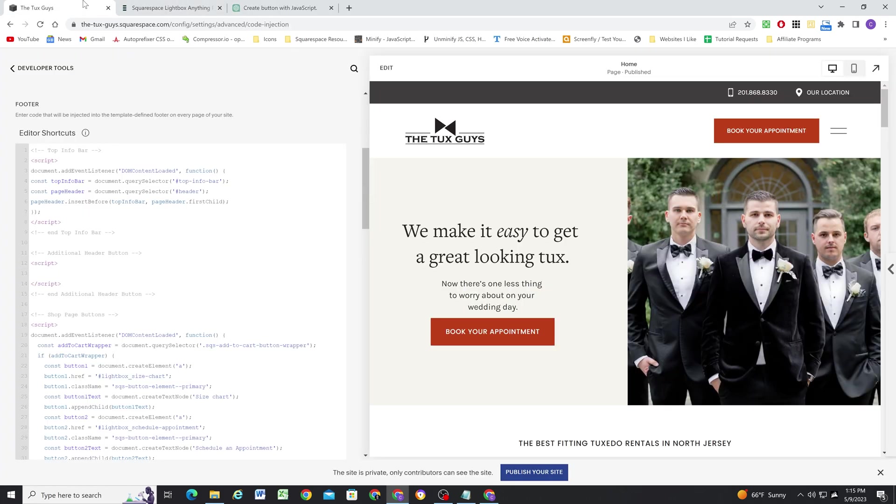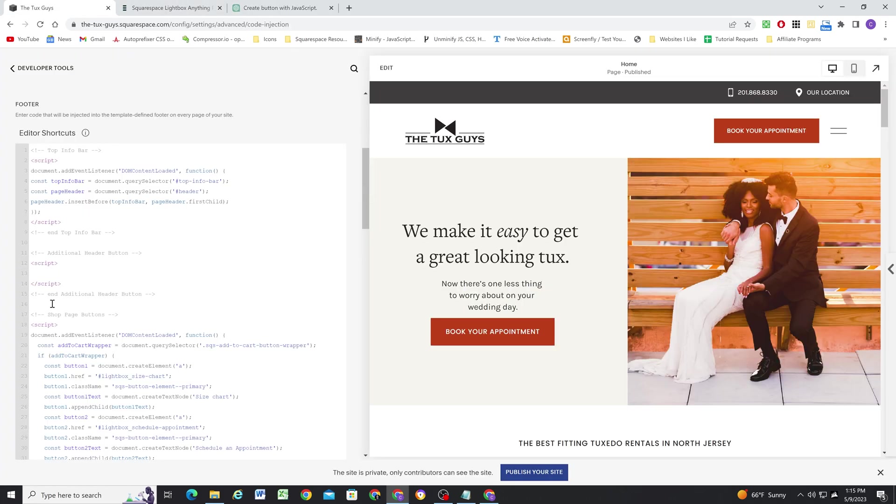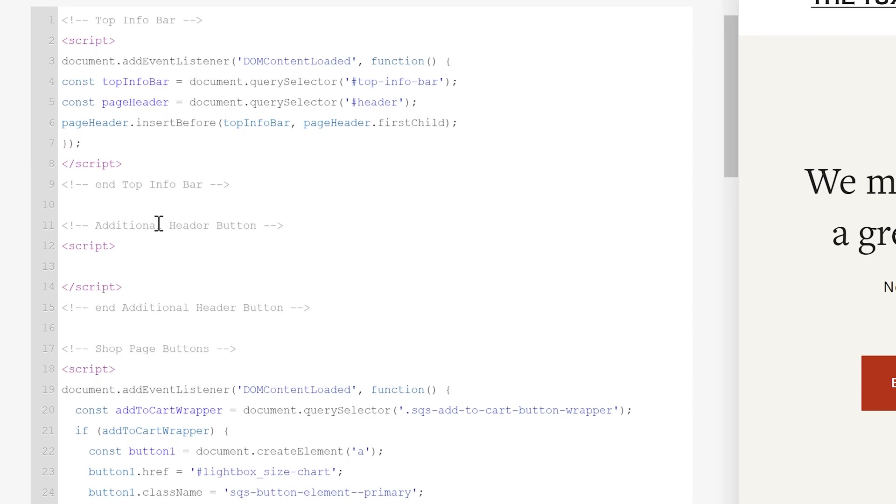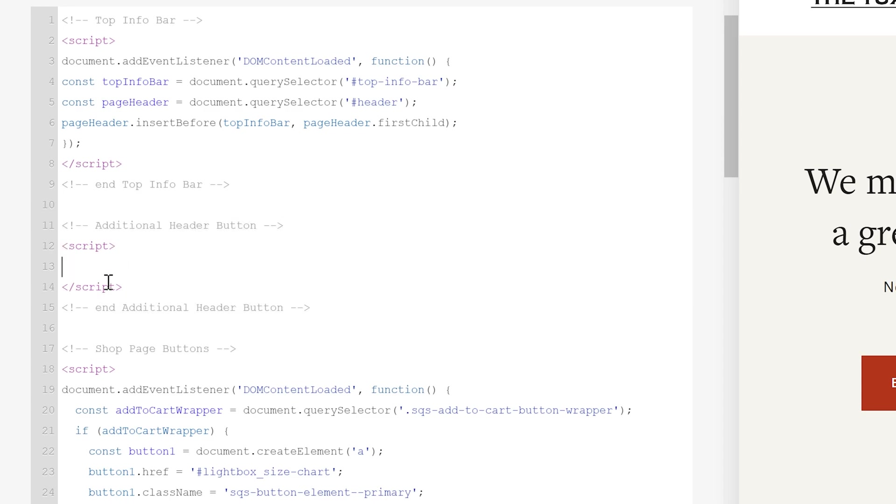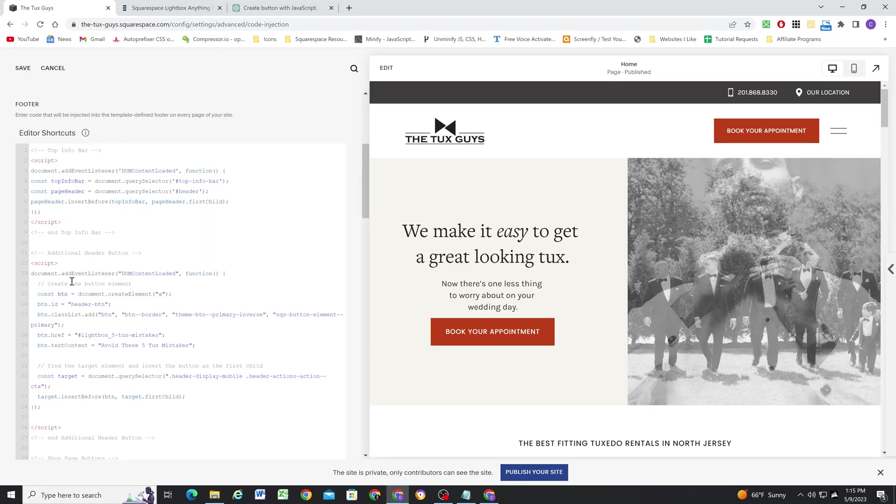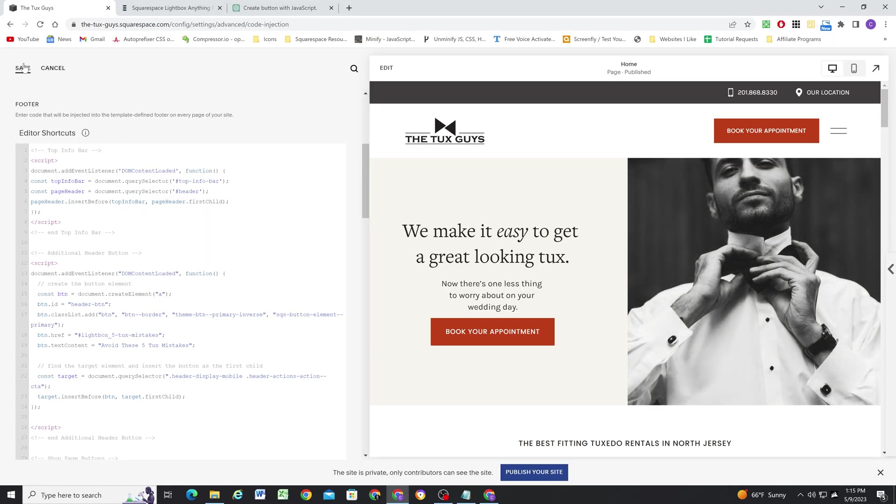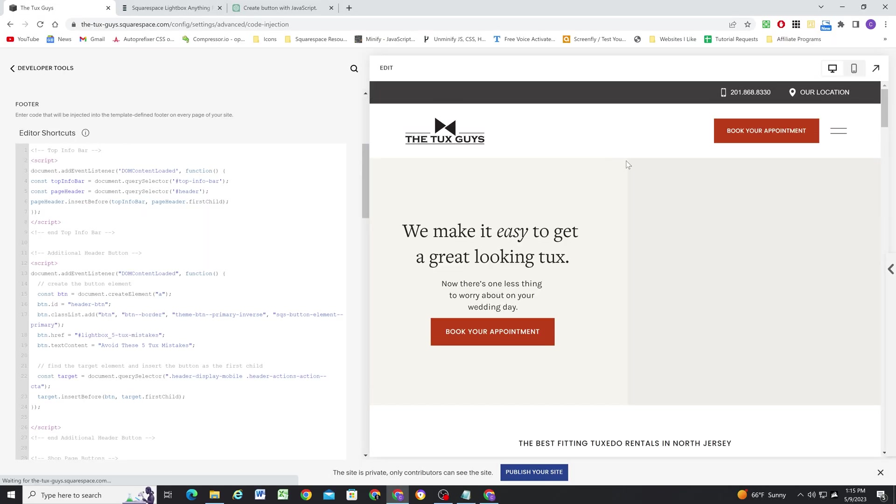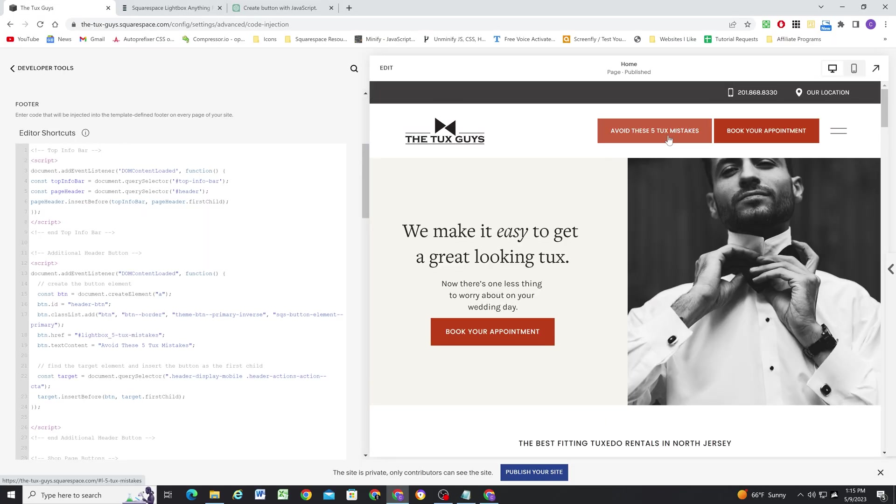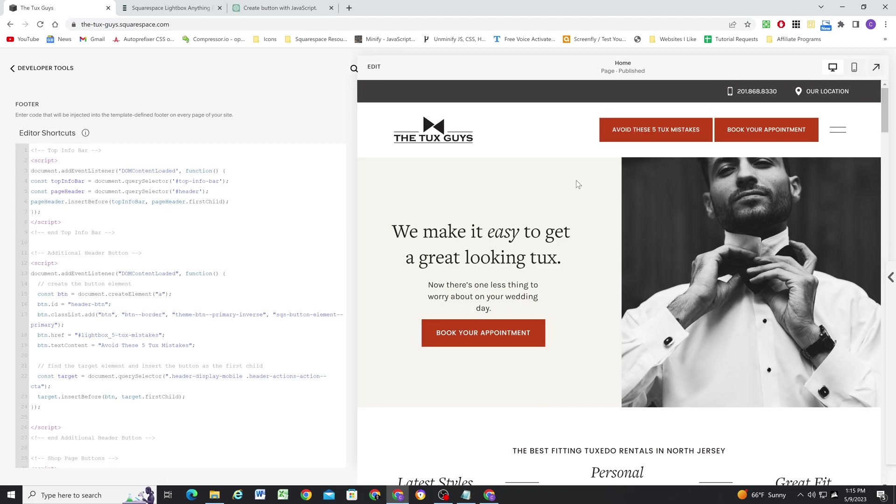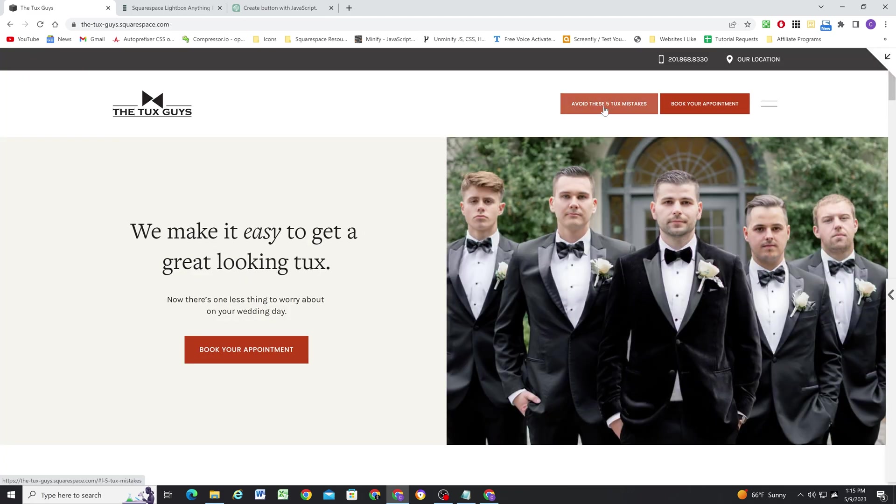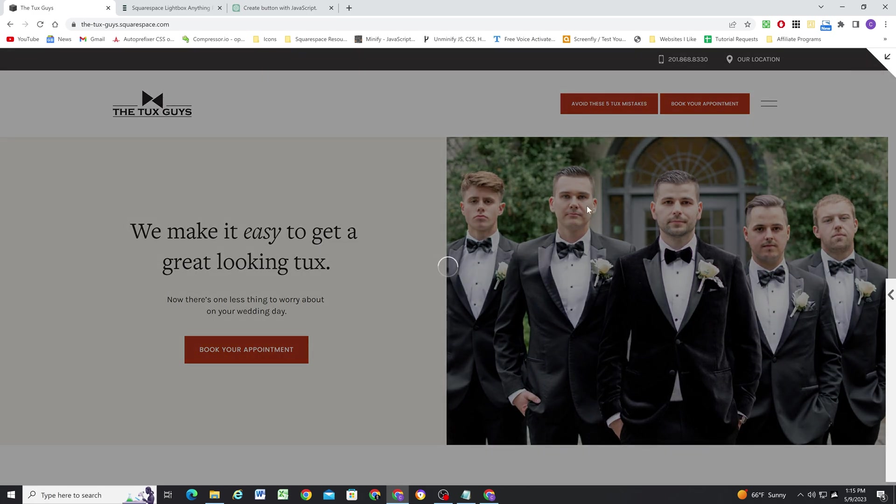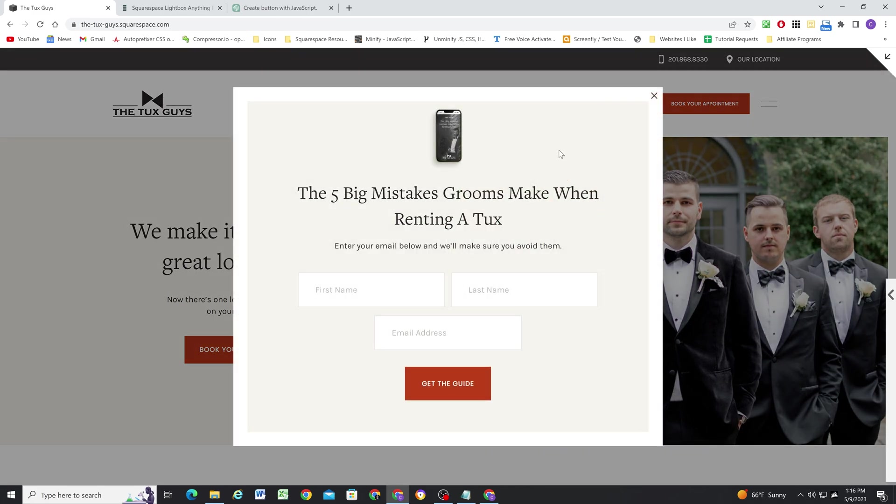So I'm going to copy this and just paste this right inside of Squarespace. So I have this additional header button kind of section in here. I have my opening and closing script tags. I'll paste it right in there and hit save. And based on what I see, yeah. So it looks like it should just boom, pop right in. I'll full screen this and make sure my lightbox is working. Boom. Perfect.